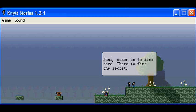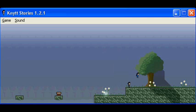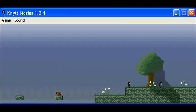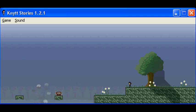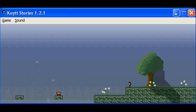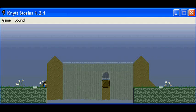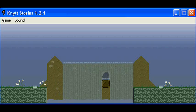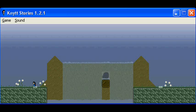Juni, come on in to Mini Cave, there to find one secret. Yeah, because I cannot actually get across this yet. That enemy will shoot out its spikes, and I'd be dead.